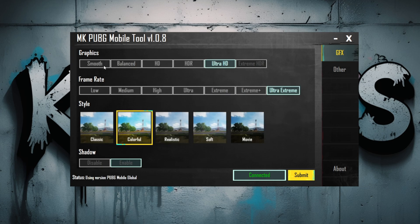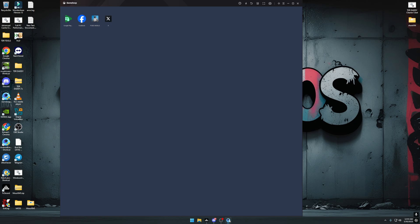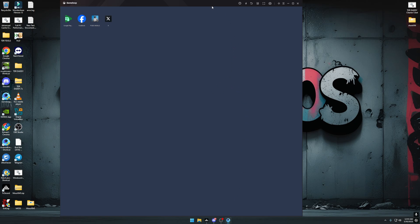Select Ultra HD and choose your preferred frame rate — this one is 90 FPS and this one is 120 FPS. Press Submit after selecting Ultra HD. It will restart your GameLoop.